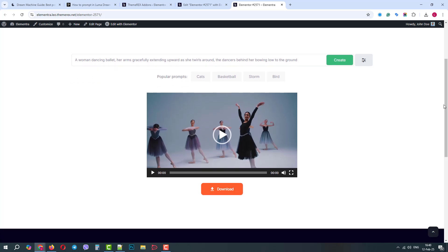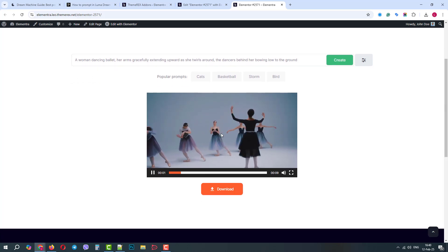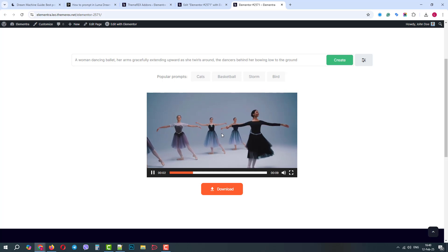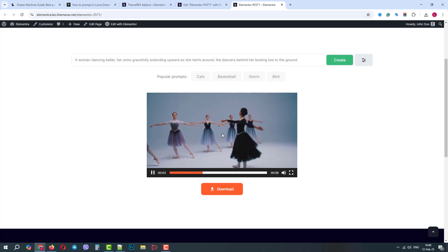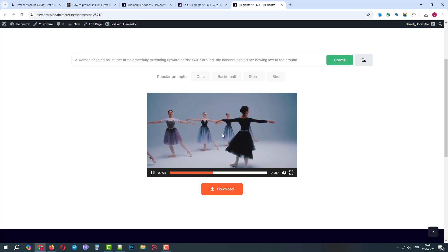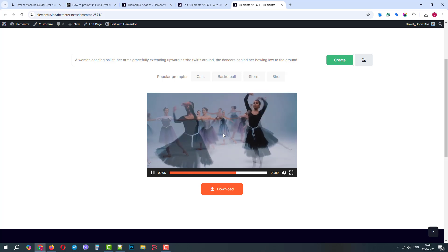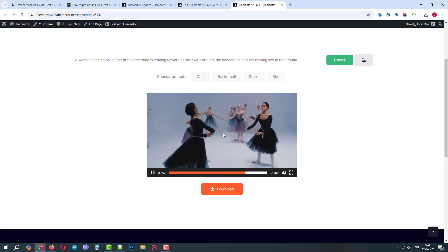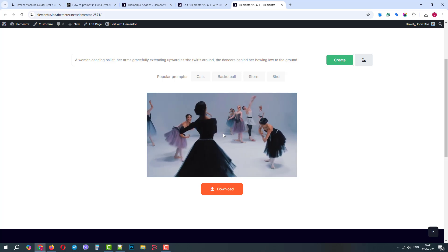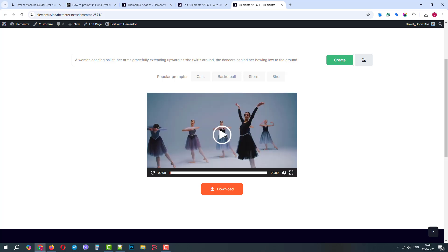OK, we've received a video of some ballerinas dancing around. Obviously, there are some AI bugs that we can see with the ballerina's feet, but the video is constant, smooth, and realistic, and will become better over time.